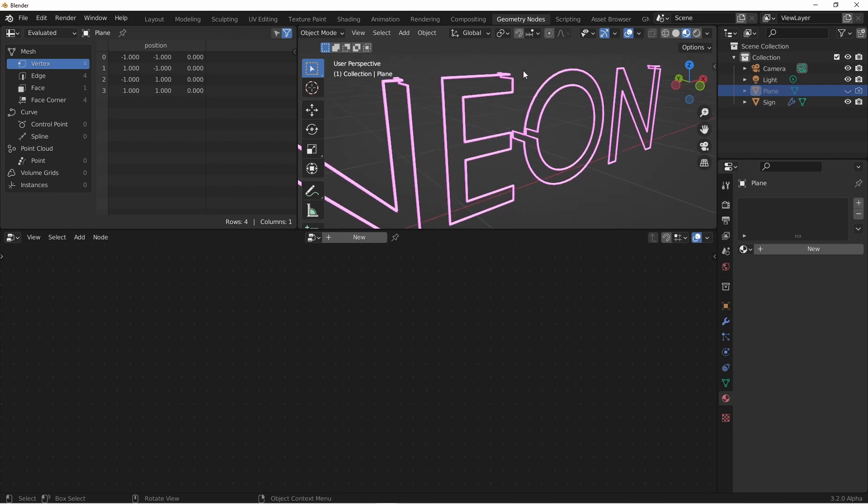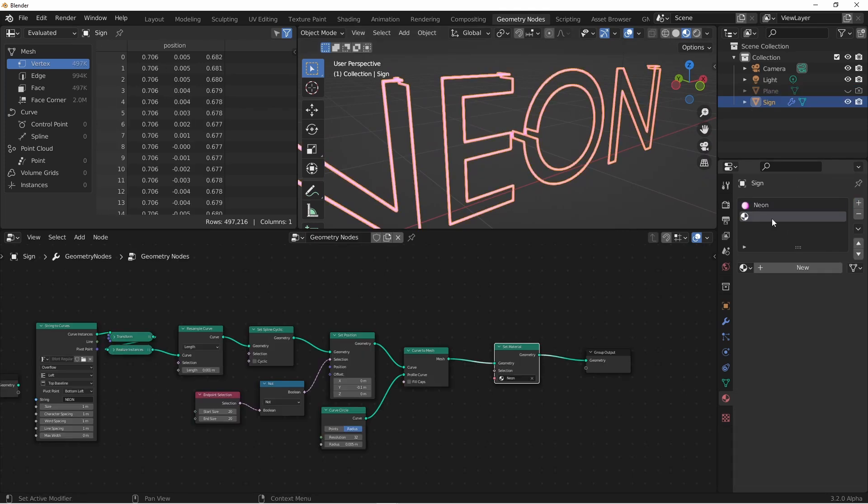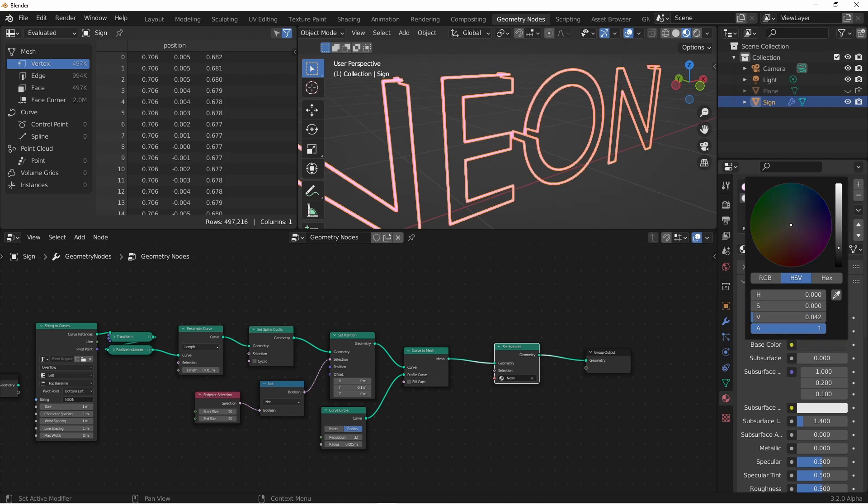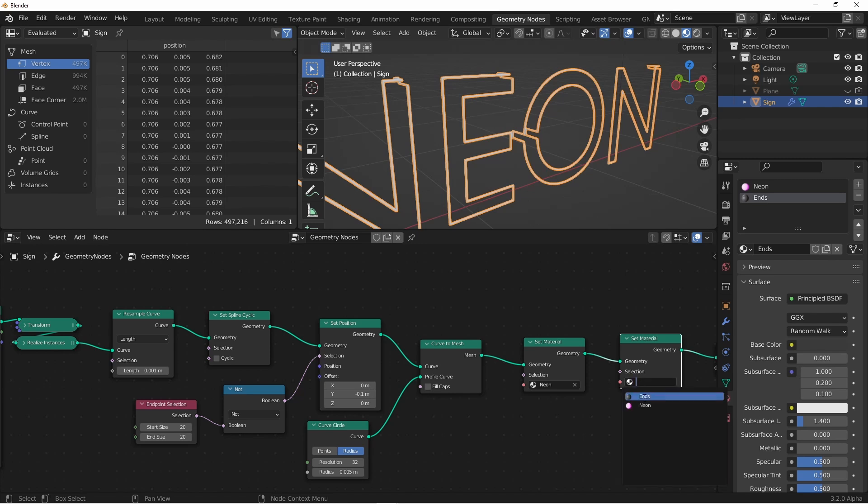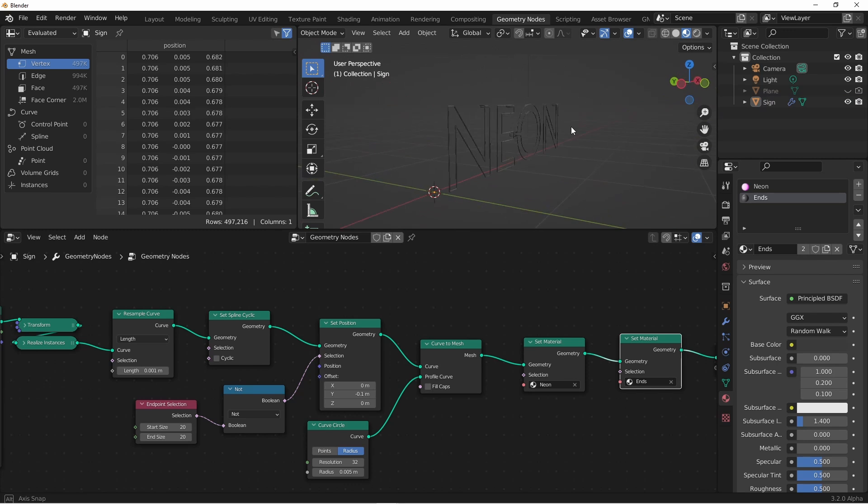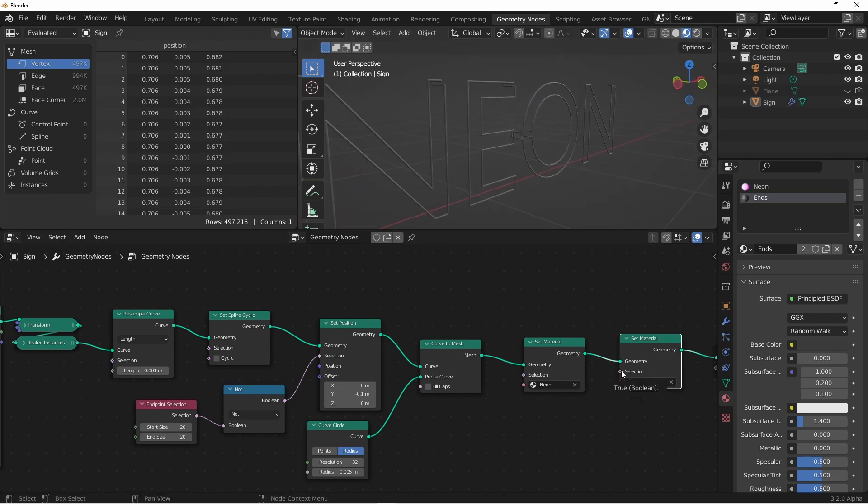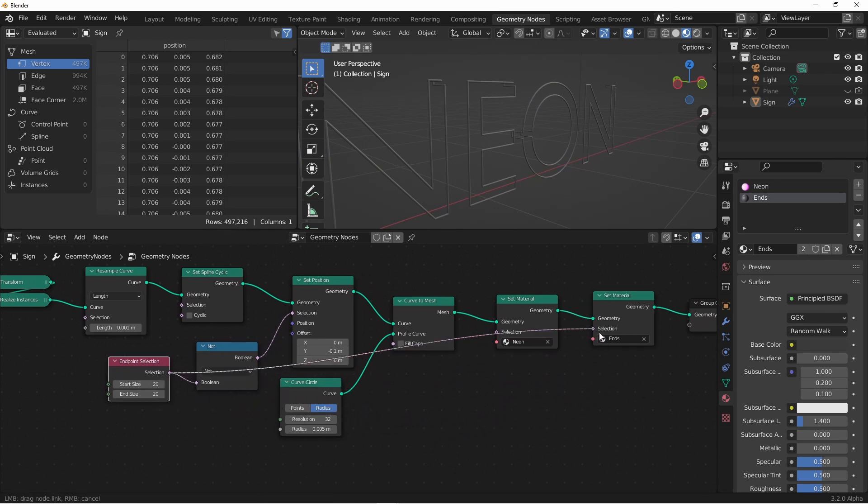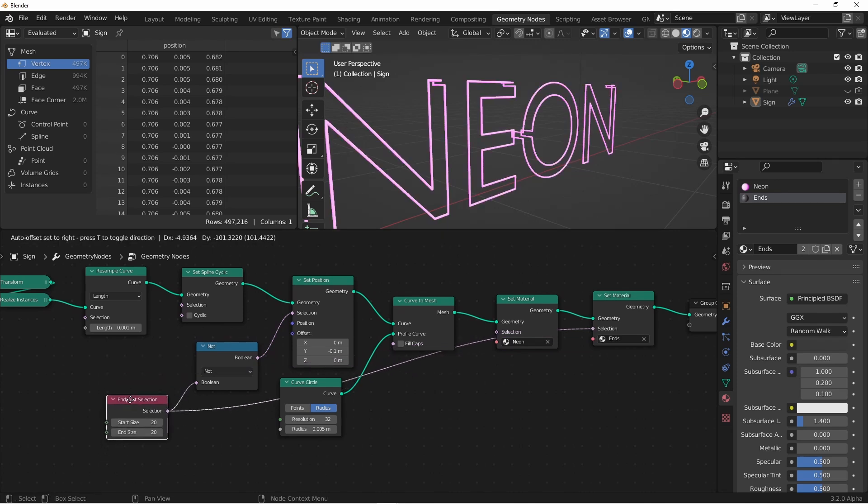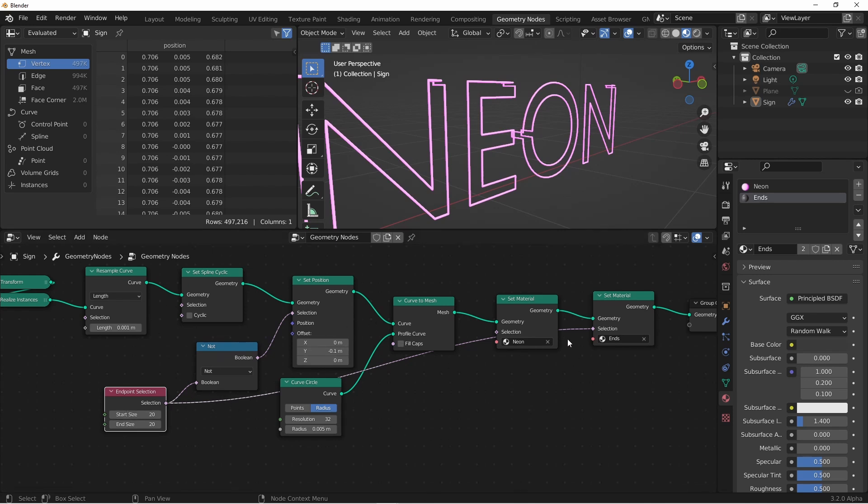Next, we want to color the ends a different color than the neon sign. We'll create a second material, and call it ends. We'll give it a dark gray color. We'll duplicate our set material, and change the material to ends. You'll see when we do this, it changes all of the materials to the new color. We'll have to use the selection to only change the ends we want. We can reuse our endpoint selection if we like, but one problem that we'll run into is if we plug this endpoint selection into this set material, it doesn't give us the result that we're looking for. That's because this node is being evaluated against the curve. But here, the curve is being changed into a mesh, and so it becomes a new context.